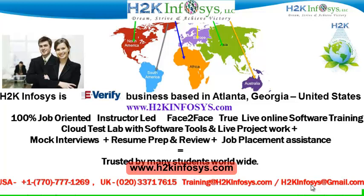We provide 100% job-oriented, instructor-led, face-to-face through live online software training programs. It also includes access to cloud test lab with software tools. We provide live projects for you to work on. We also provide assistance with mock interviews, resume preparation and review, and job placement assistance.